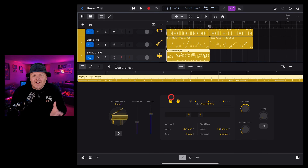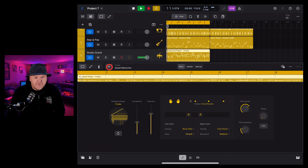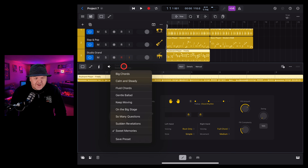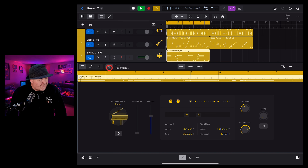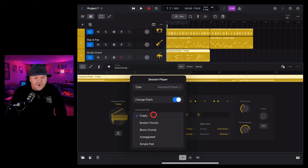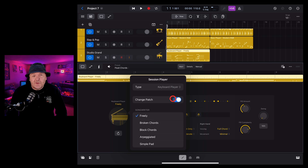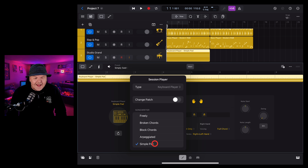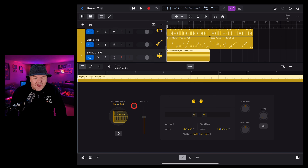Our third session player is the keyboard player. We're going to tap the plus button, go to session player, make sure the keyboard player is selected, hit the button and there we go — we've got a keyboard player ready to program. Once again we can preview our piano. We can use the presets to change it to something different — let's go with the fluid chords. And we can change the player type by tapping on the piano icon. This time we've got freely broken chords, blocked chords, arpeggiated and a simple pad.